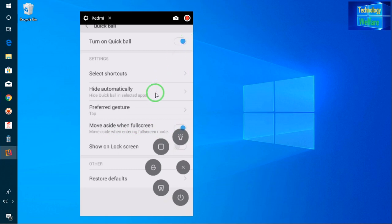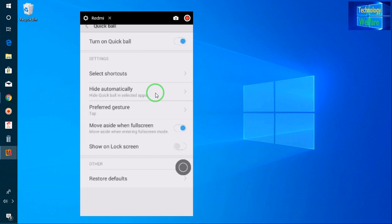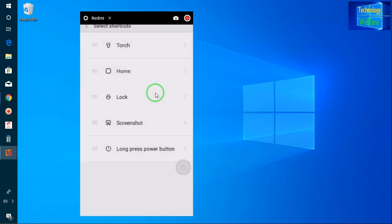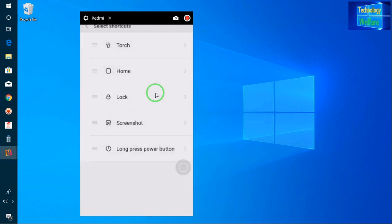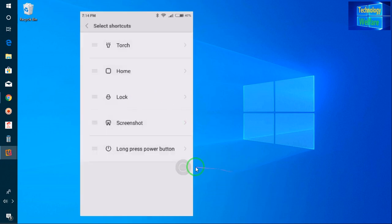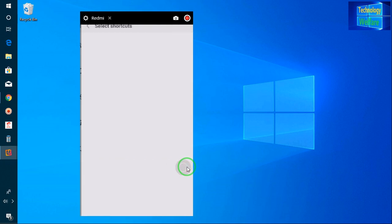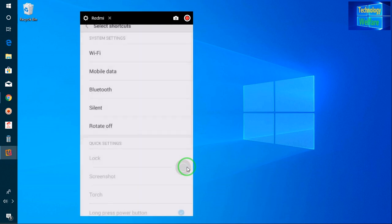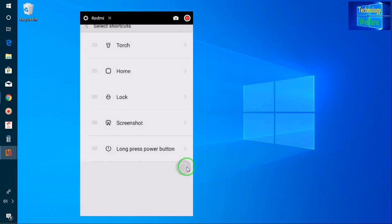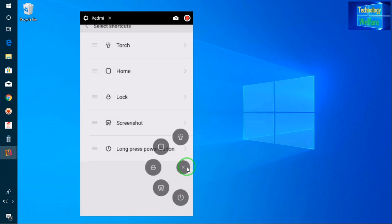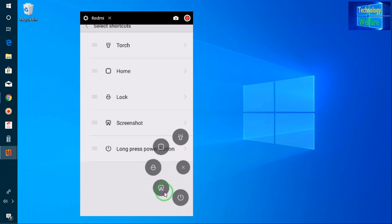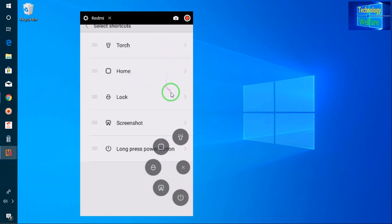Here you can select shortcuts according to your own choice. When I click here, I can select options like touch, home button, lock, screenshot, switch on/off - everything you can select according to your own choice.